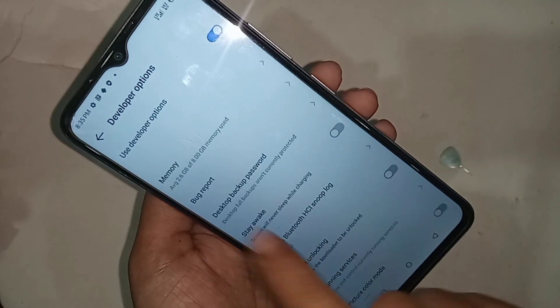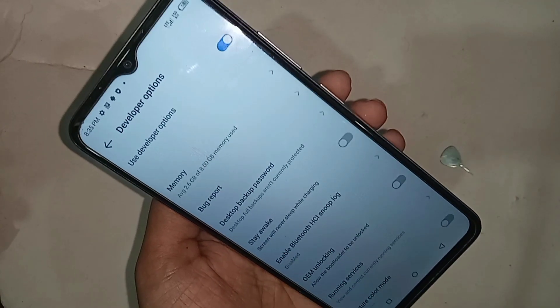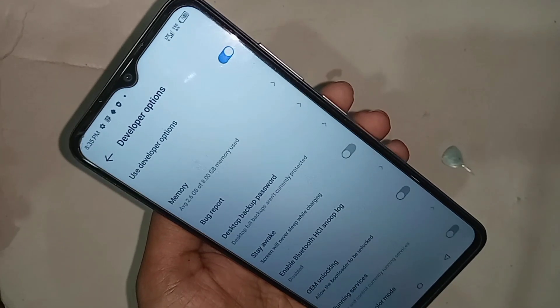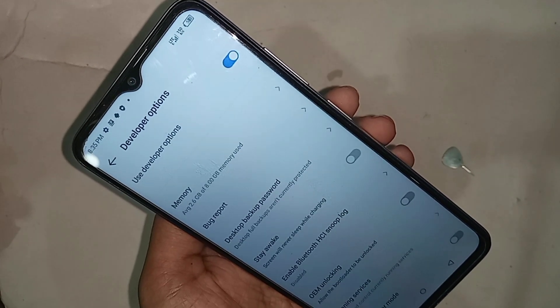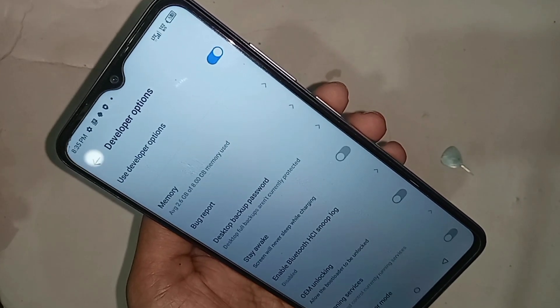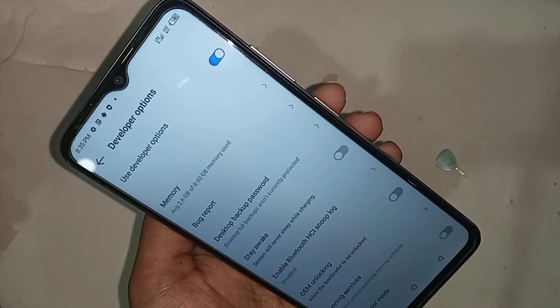So that's how you enable USB debugging mode and developer option in the itel S23 phone. If you liked this video, please subscribe to my channel.